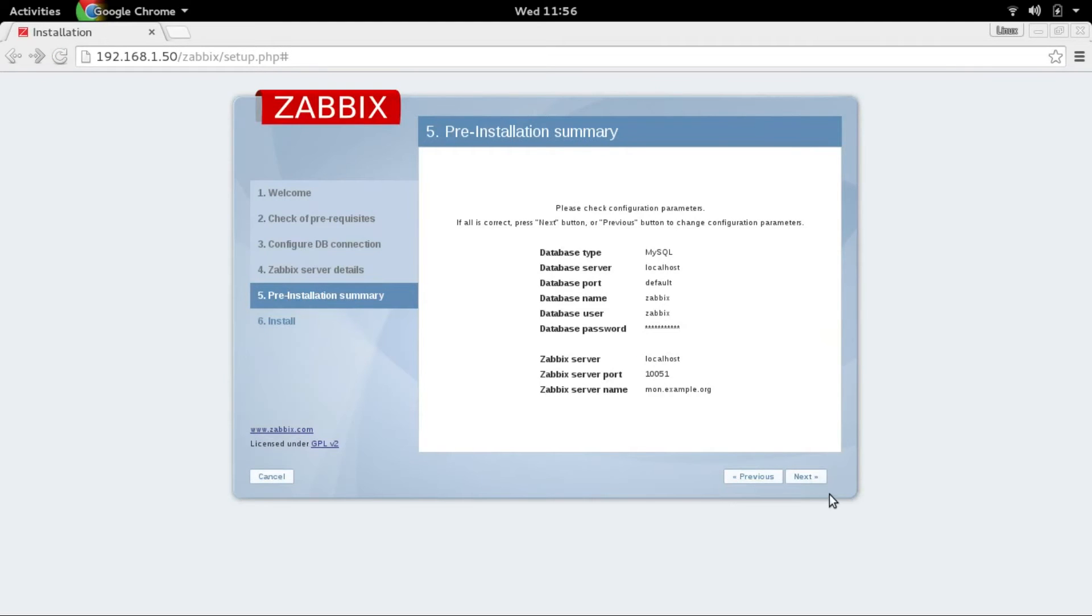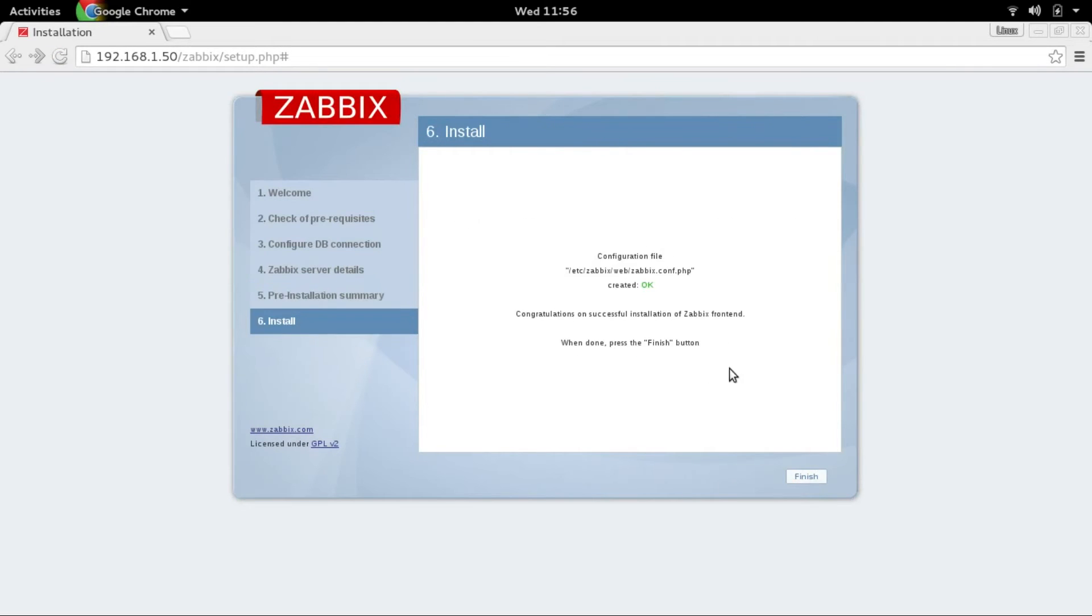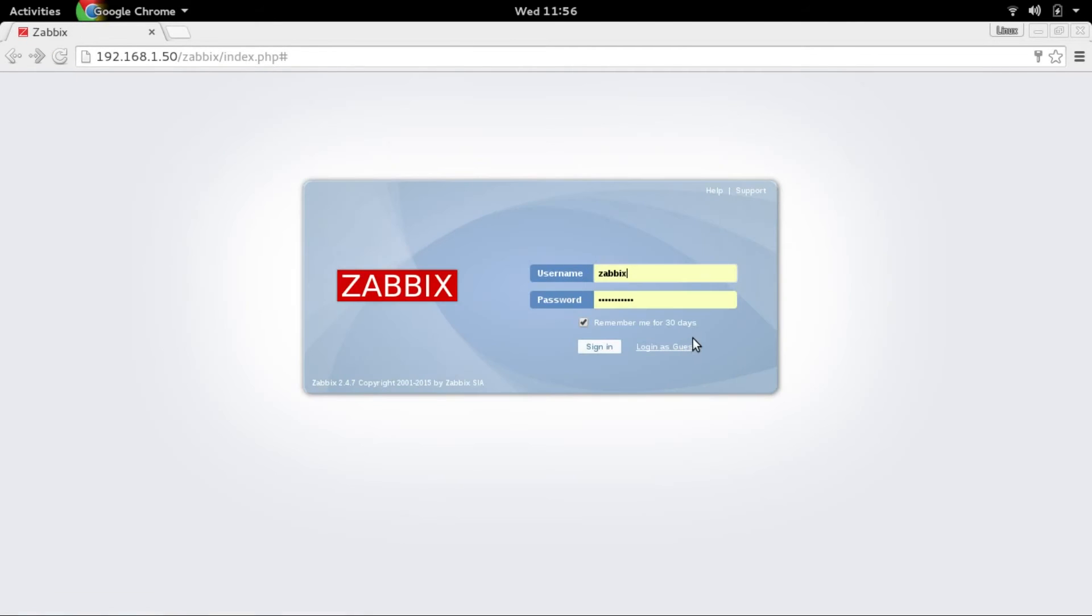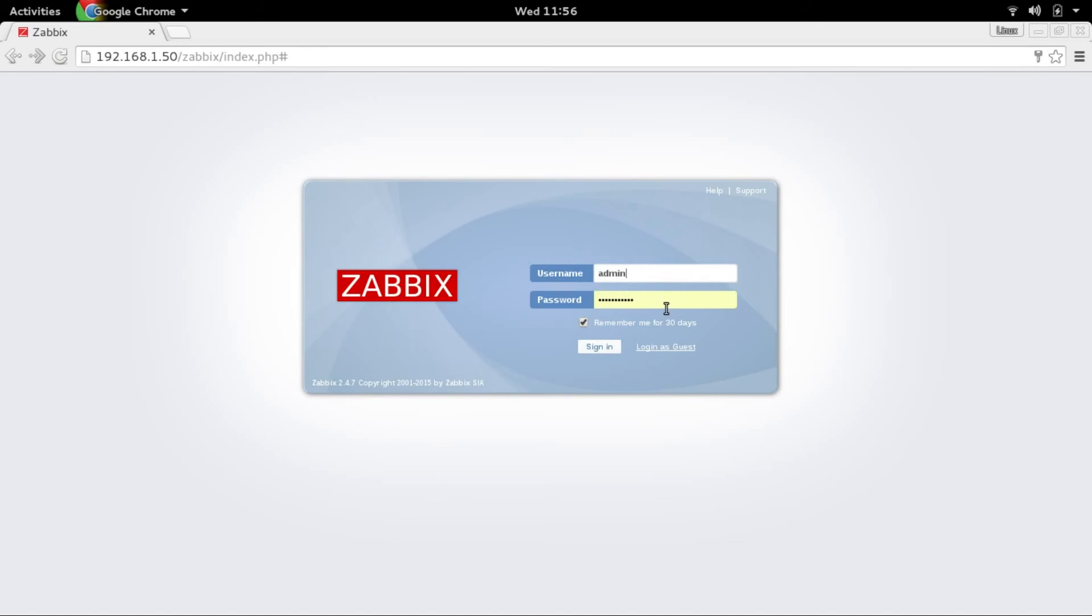Next, okay, finish. Okay, and your username is going to be, it's not Zabbix, it's going to be admin and the password is Zabbix. It's going to be admin and the password is Zabbix first time.